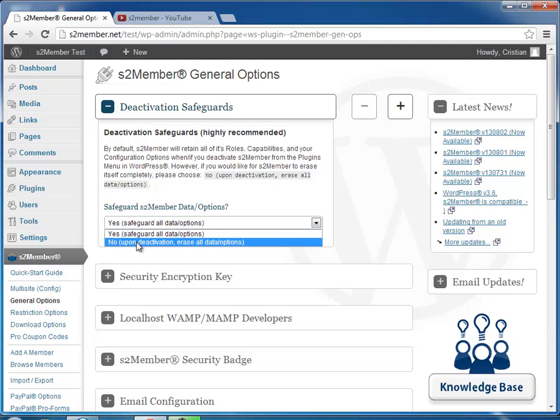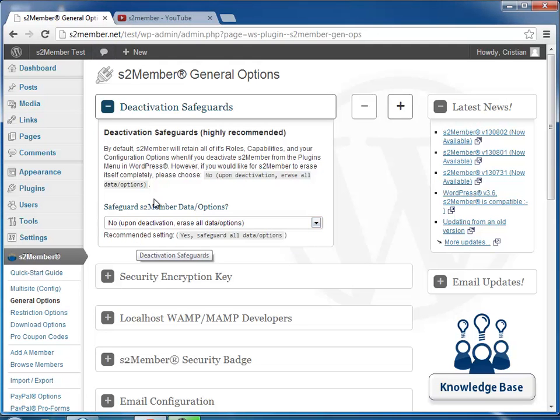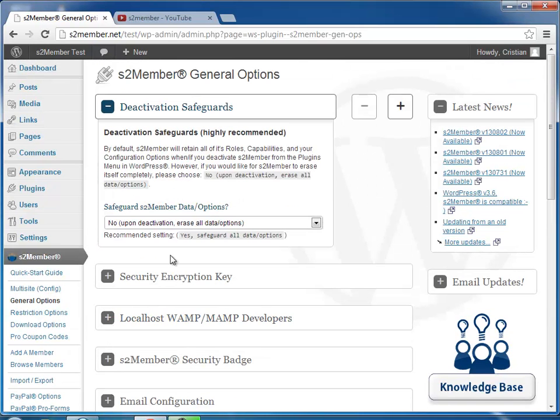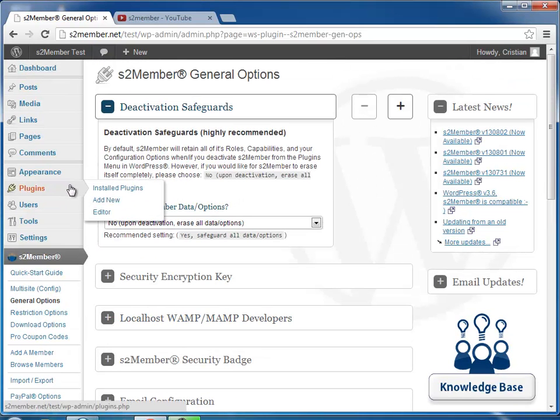You can change it to No and disable the safeguard, and it's useful when you want to remove S2Member completely. So you would set this to No, save all changes, and then go to the Plugins page to deactivate S2Member.